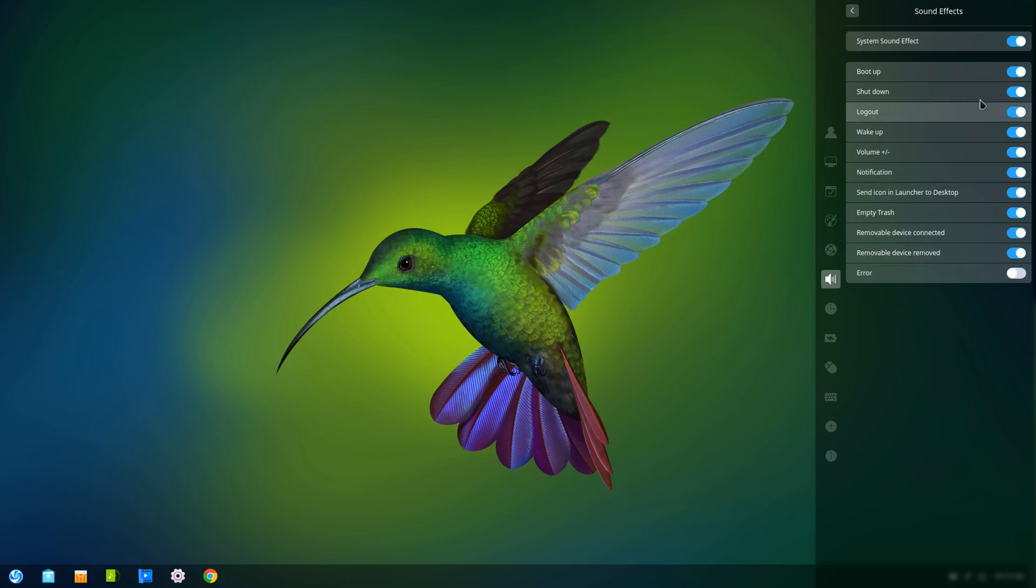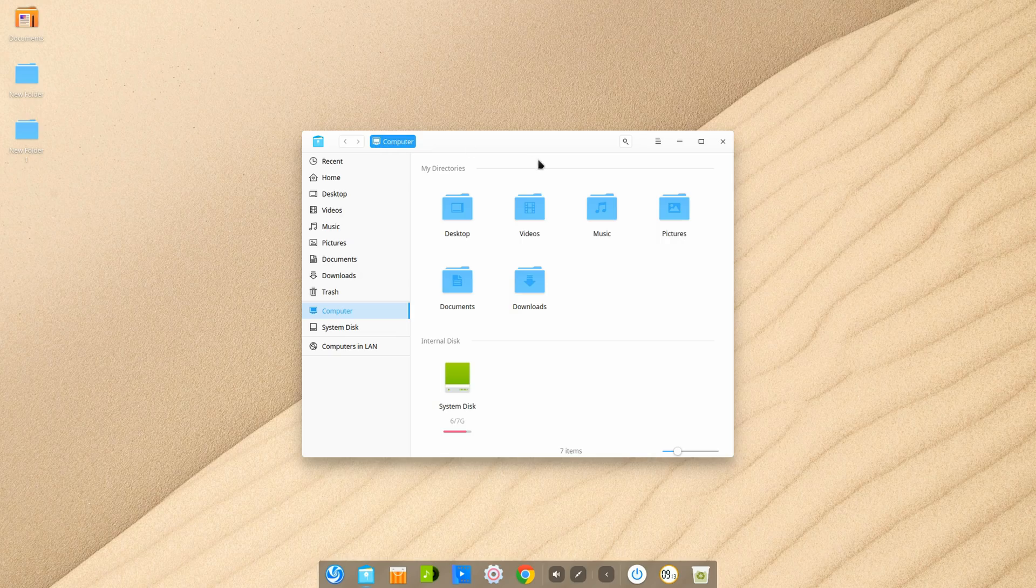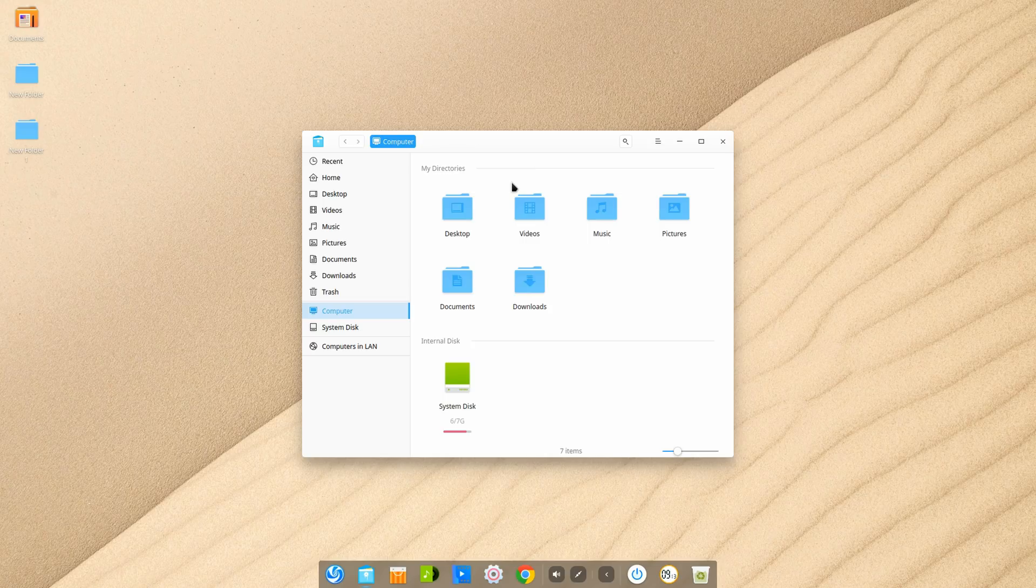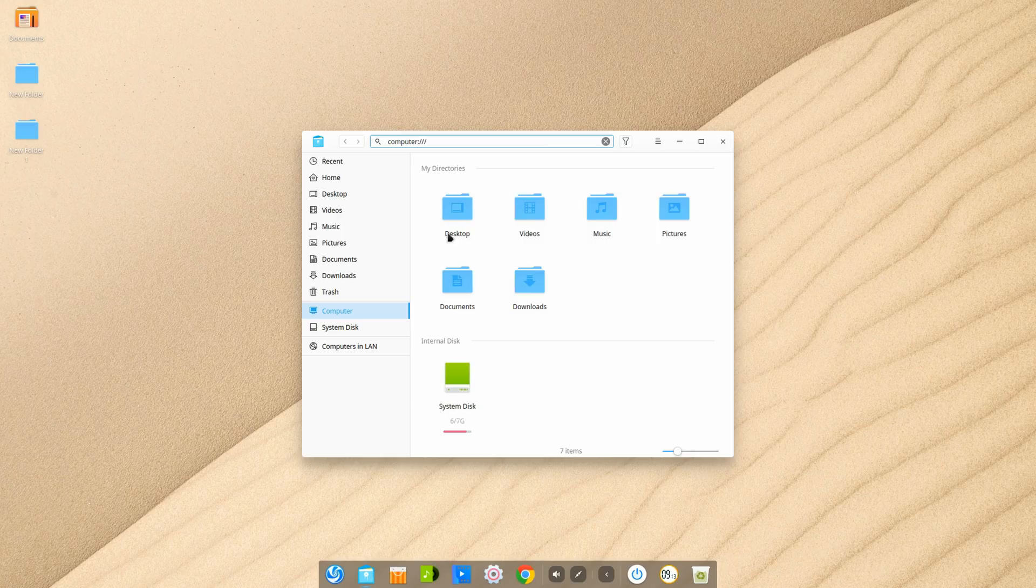The file manager now has a disk burning function, advanced search, and the display of the address bar at the top has been changed.